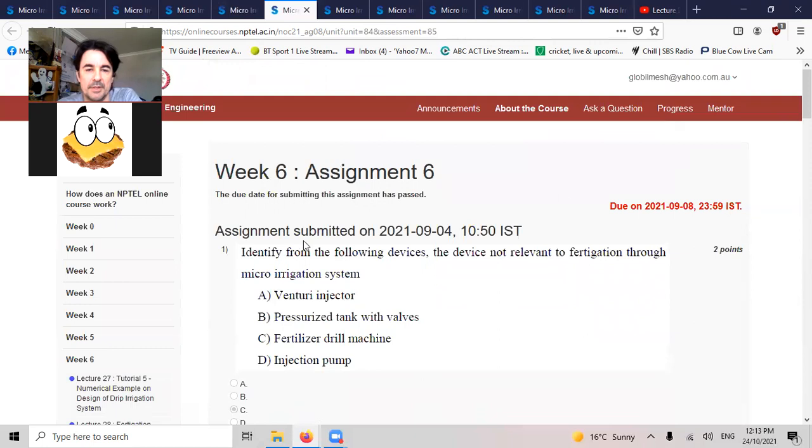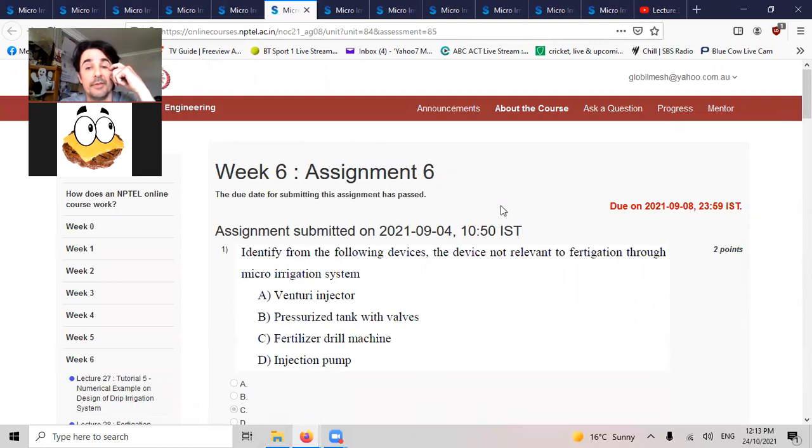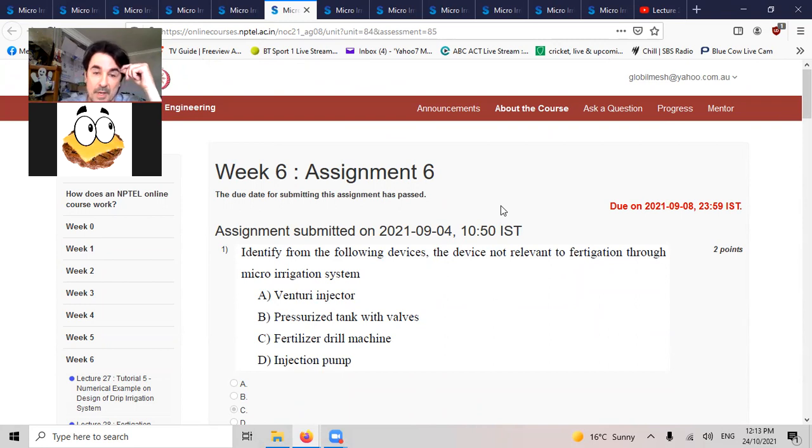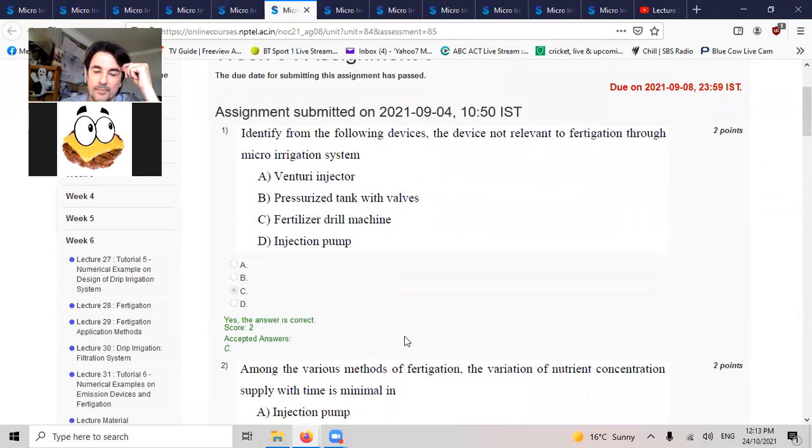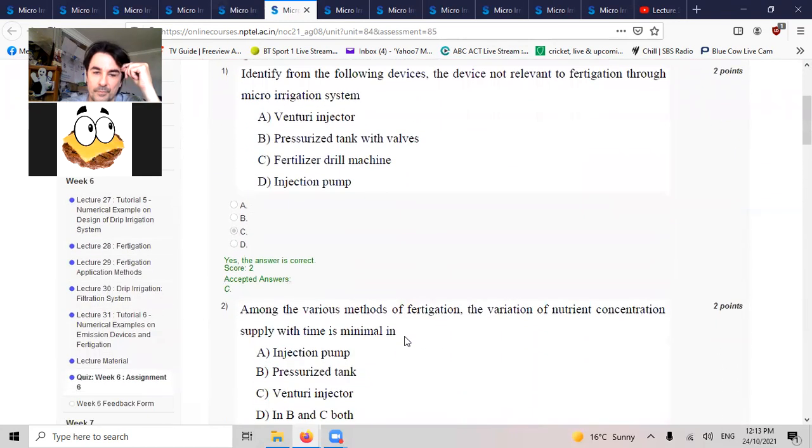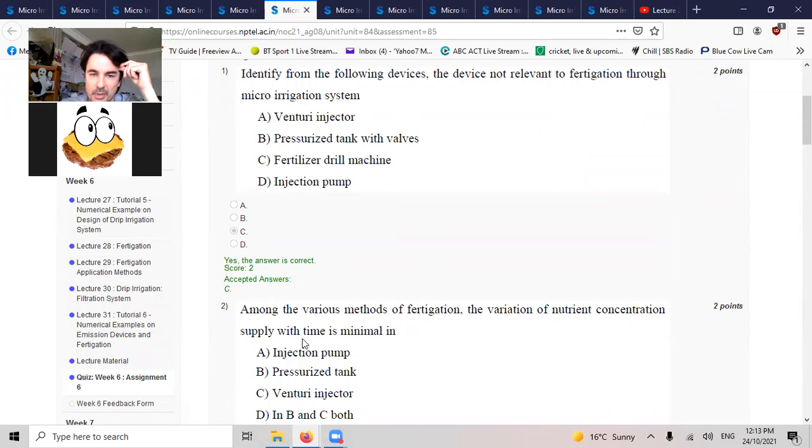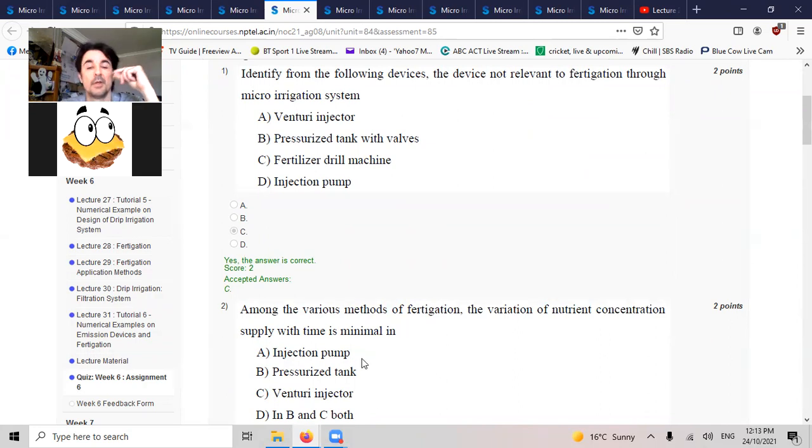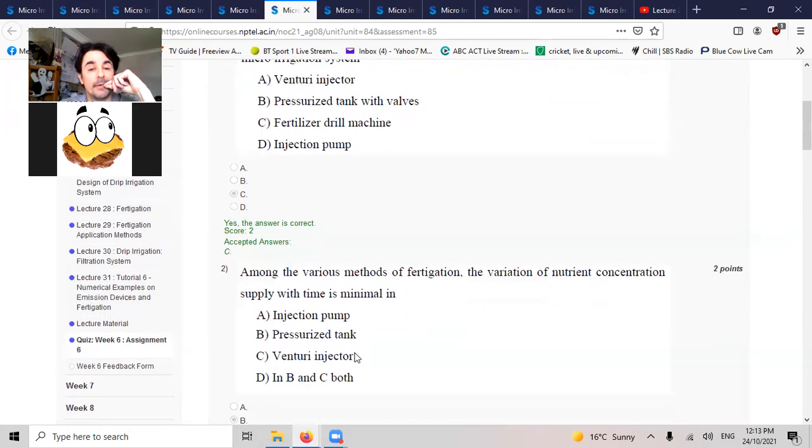Week six. Identify from the following devices the device not relevant to fertigation through micro-irrigation. A fertilizer drill machine. Among the various methods of fertigation, the variation in nutrient concentration supply with time is minimal during injection flow.